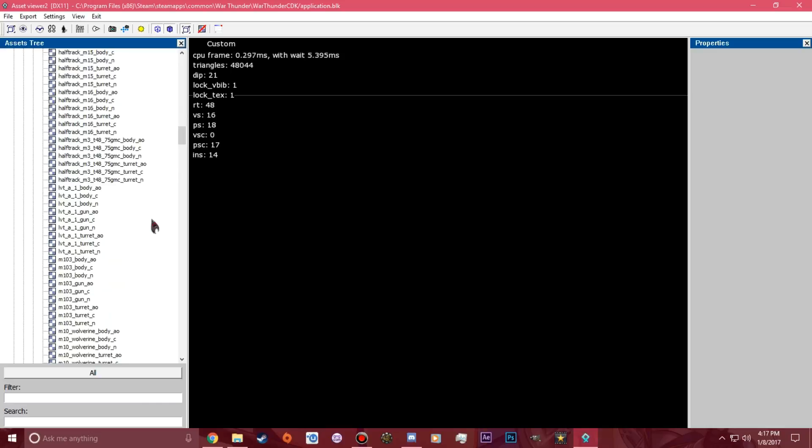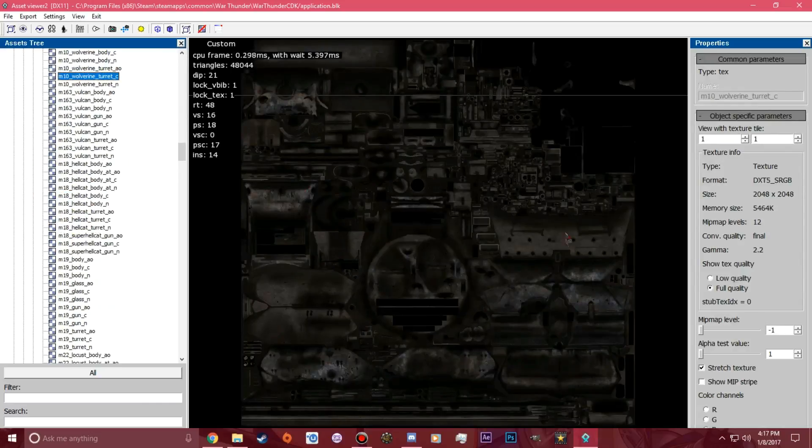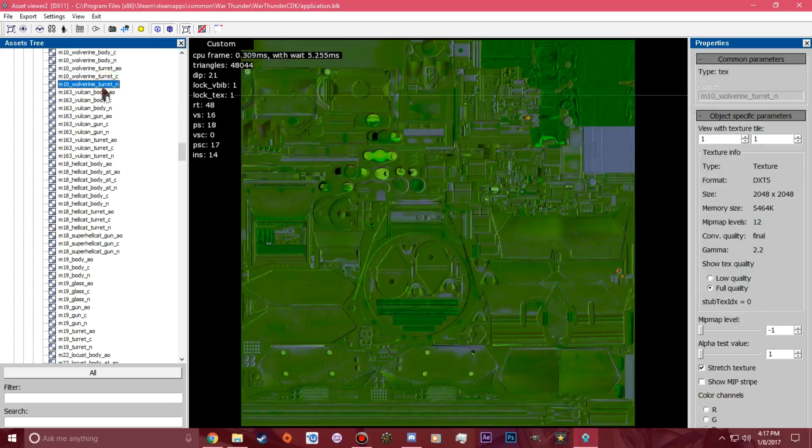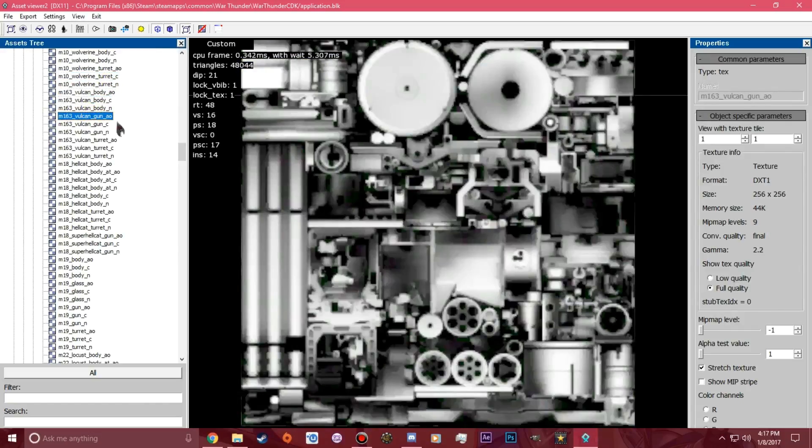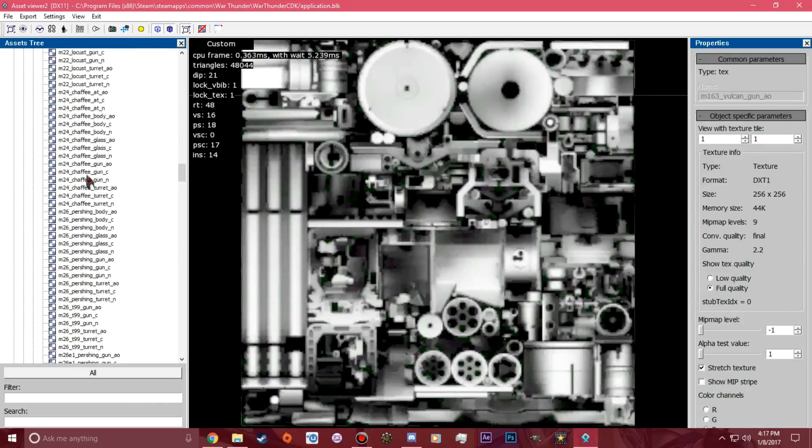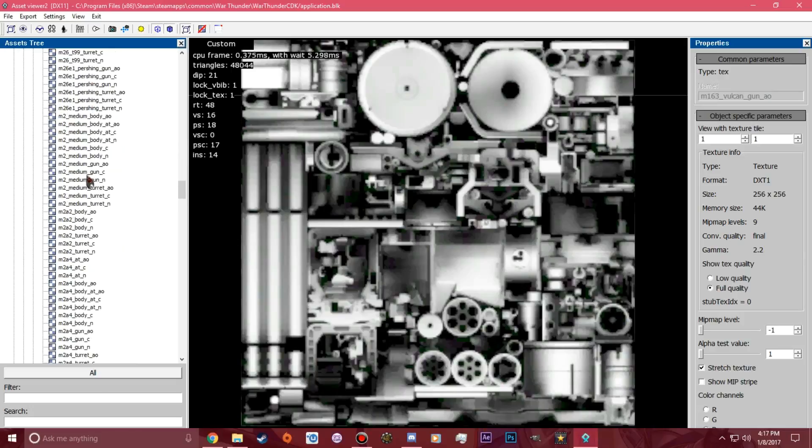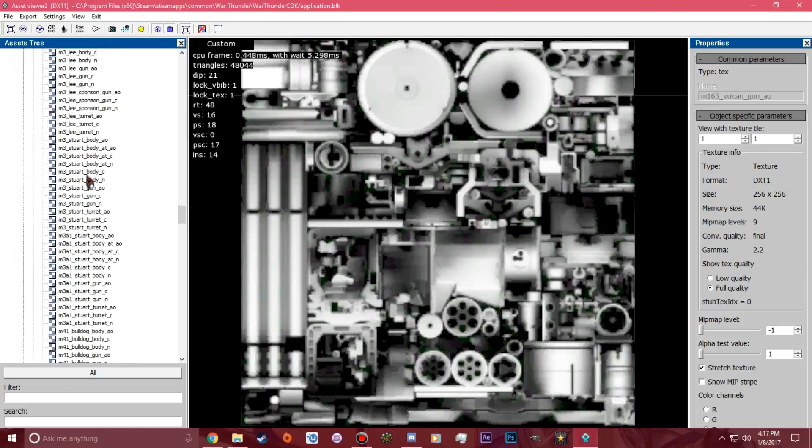Now you get inside your asset folder. You got all of these right here. You got the N5s, AOs, Cs, N, AOs. Now you want to scroll down until you find the tank you're looking for.